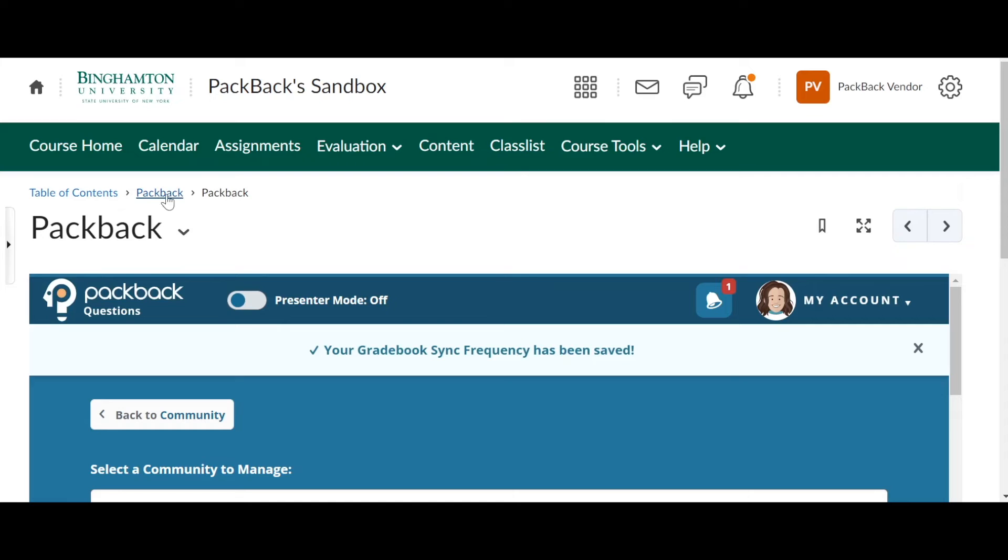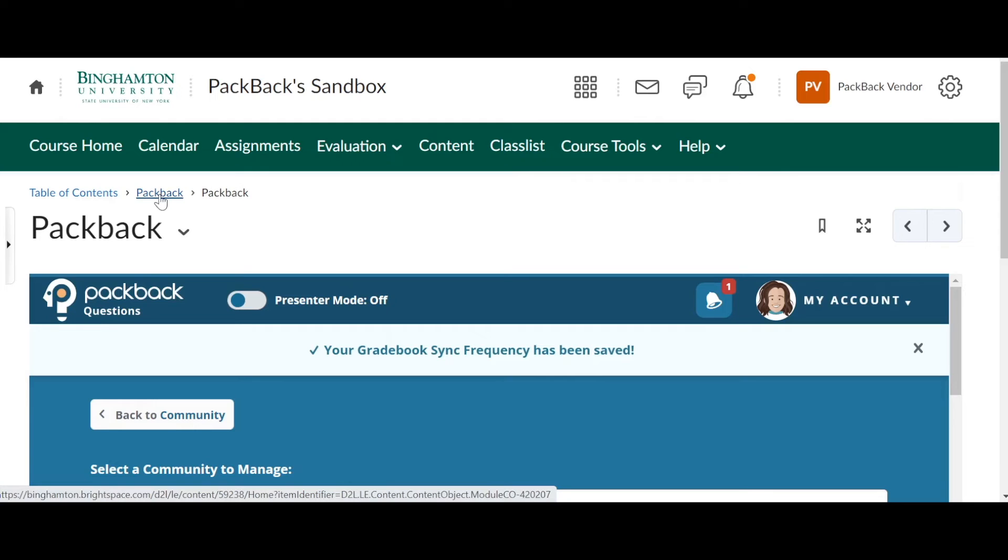Once the grades are in your LMS gradebook, you can from there alter them or change them in any way that you'd like, as well as put them into a group or make them worth a certain percentage.